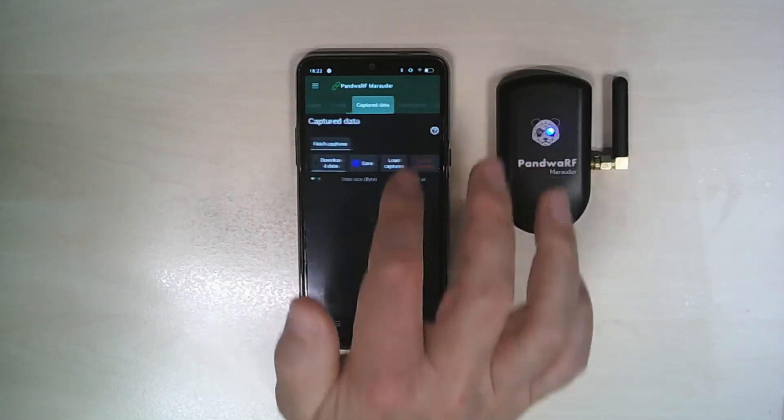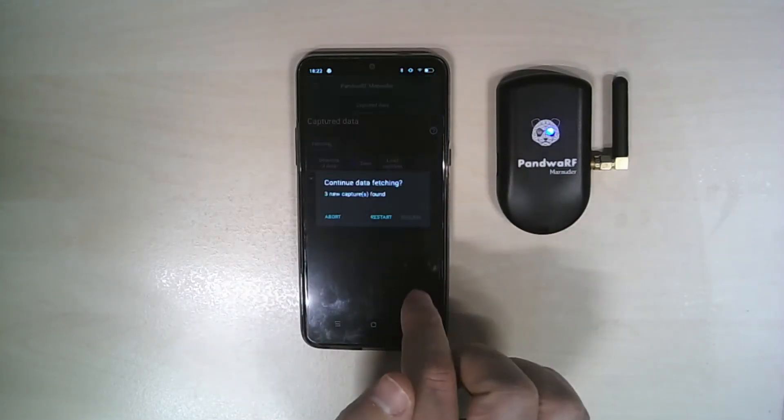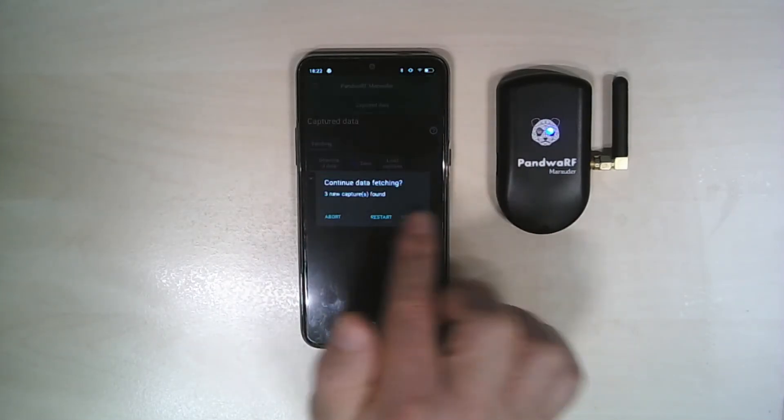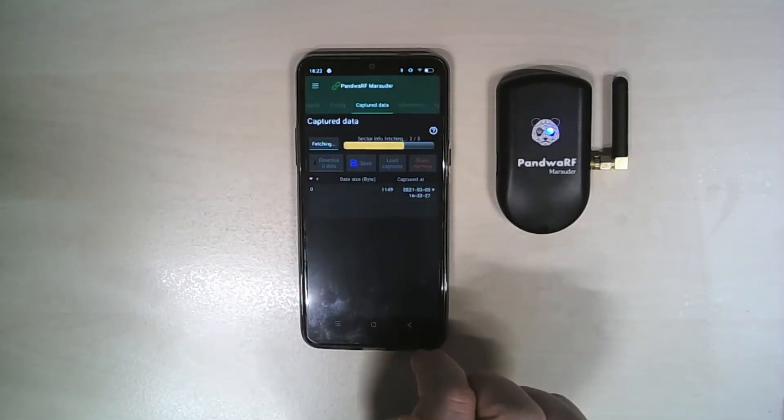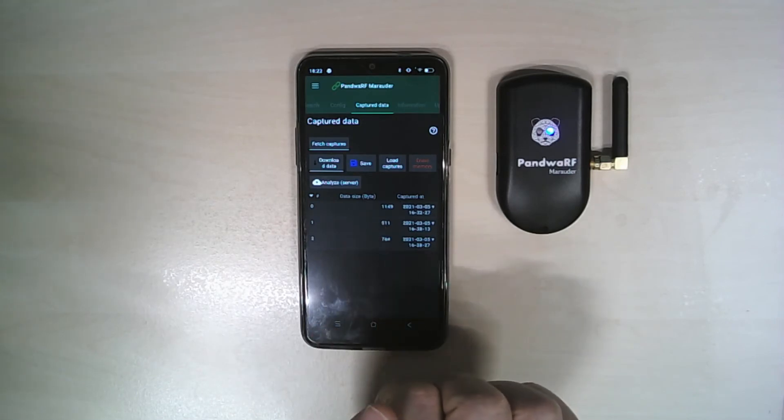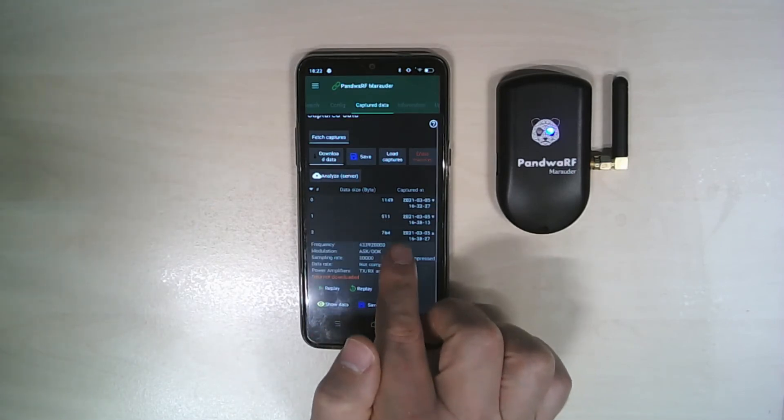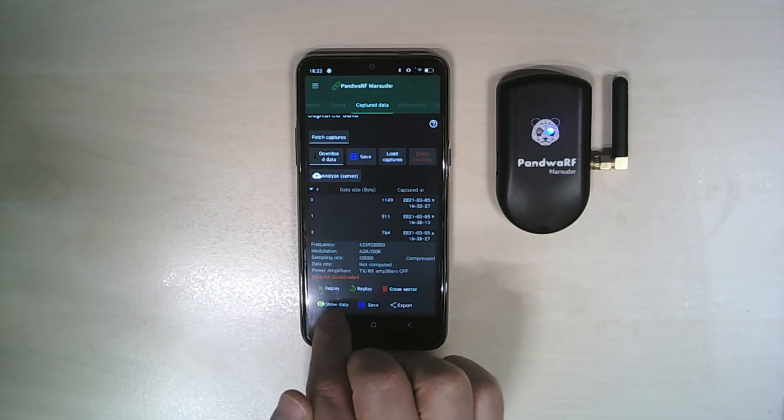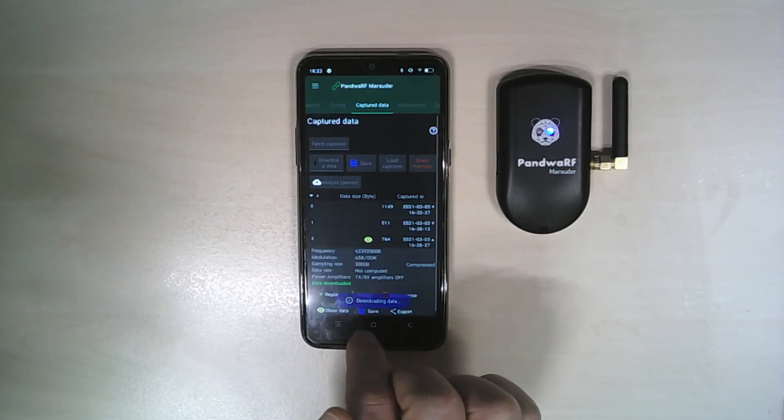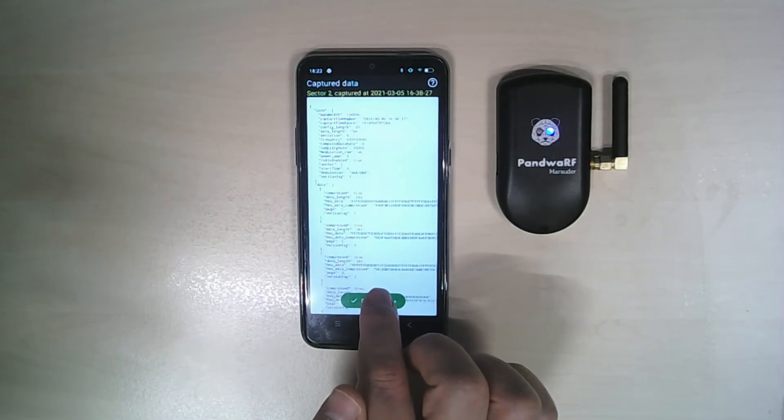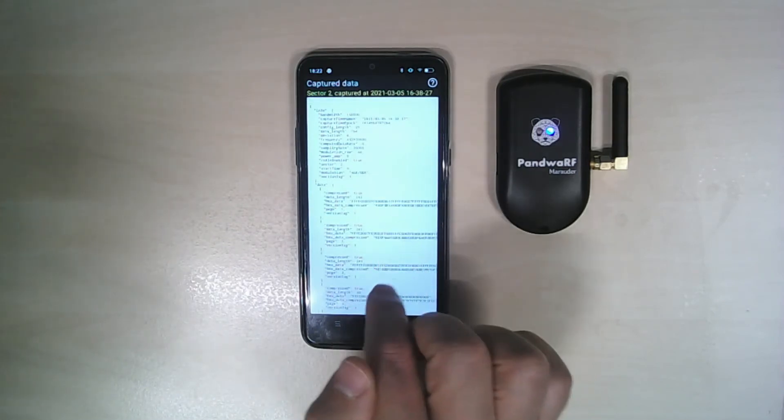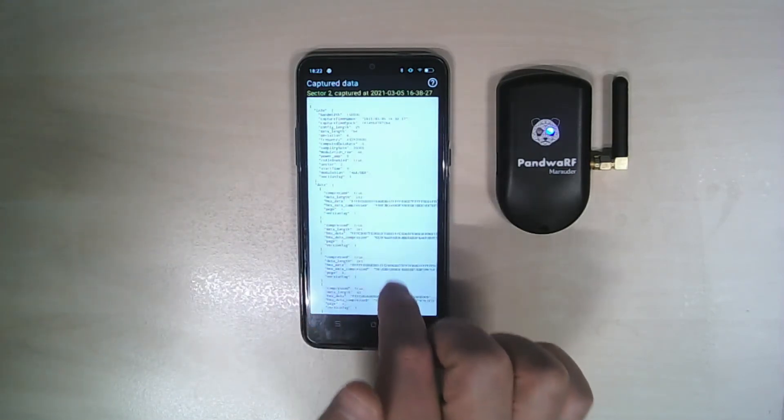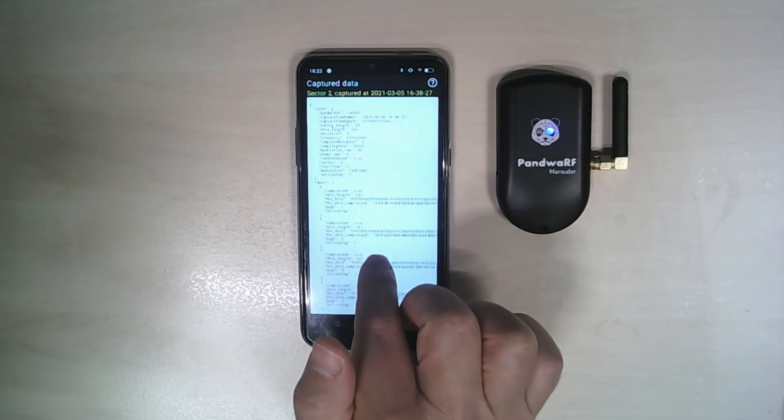I will simply fetch the captured sector from the Marauder to the Android phone. I have three sectors. If I look at the captured data, I can see that the JSON file contains only RF parameters: frequency, modulation, and raw data.